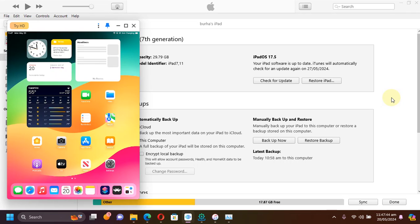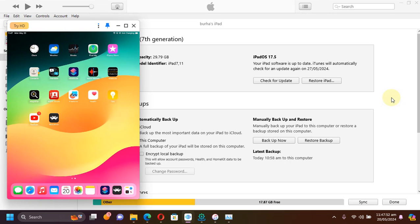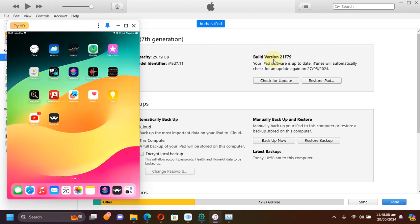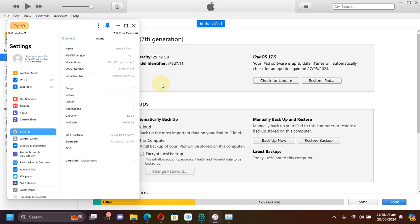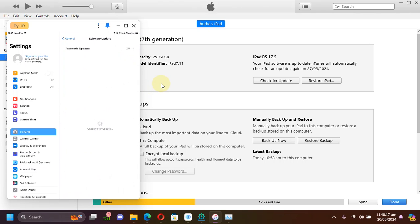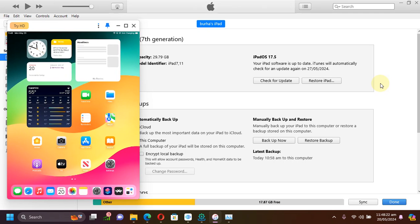Greetings and welcome to this brand new video. In this video I will show you how you can enable JIT, or just-in-time compilation, for apps which require it on iOS 17 using Windows, and a jailbreak is not required. The method is easy and best of all it is completely free. As you can see I am on this iPad which is running iOS 17.5, and this method should also work on any higher version.